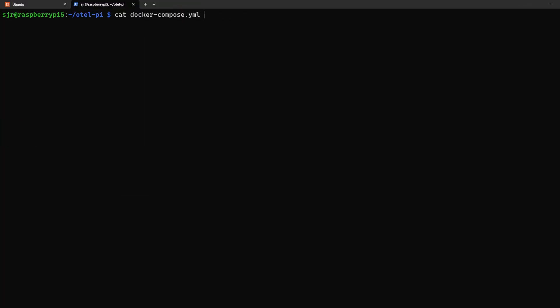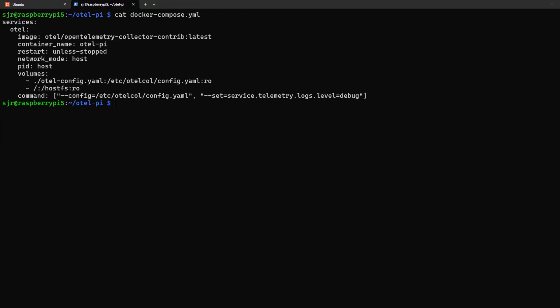When we look at our Docker Compose file, we can see it contains a single service called Otel, but we could name this whatever we like. For our image, we're specifically using the OpenTelemetry collector contrib image, as this has the host metrics exporter and collection that we need.